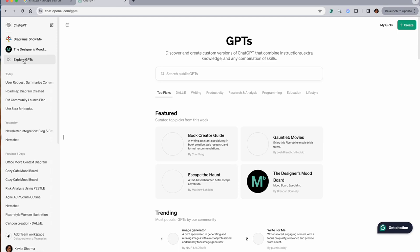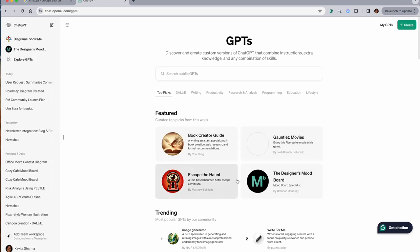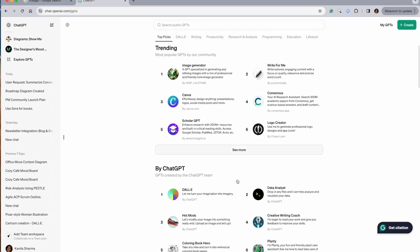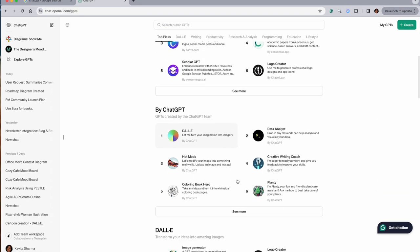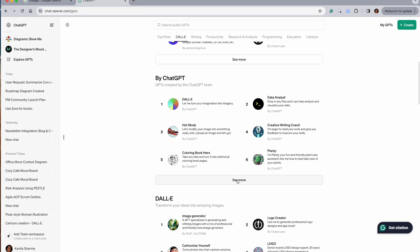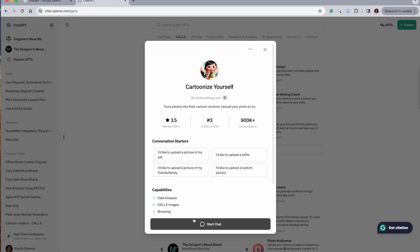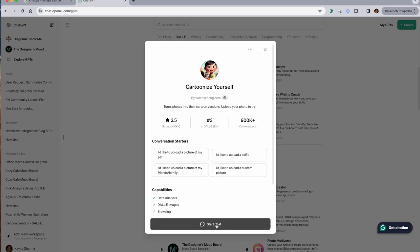Now here are the GPTs - these are the models based on ChatGPT. The one thing which I really liked, let's do it - the first thing, let's explore it, is Cartoonize Yourself. So click on this and click on Start Chat.